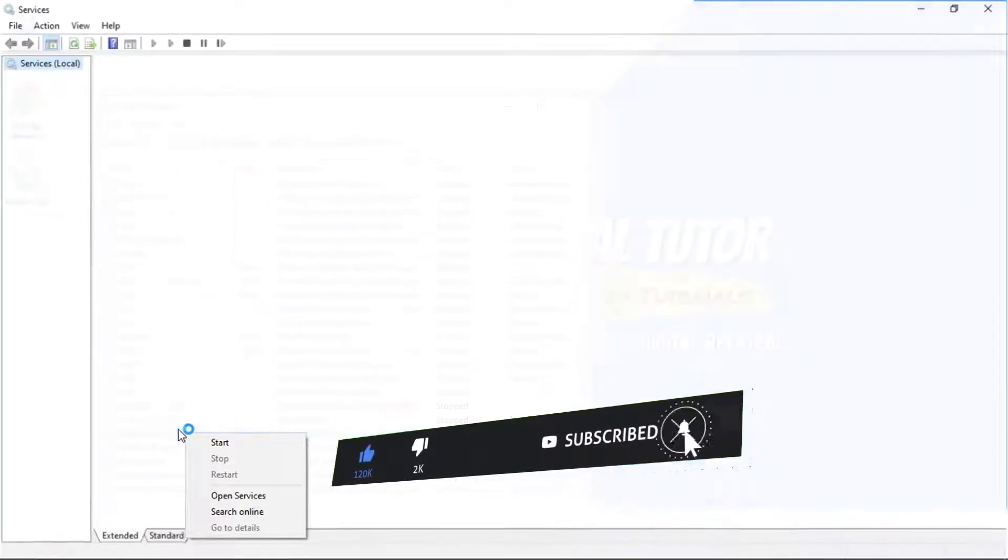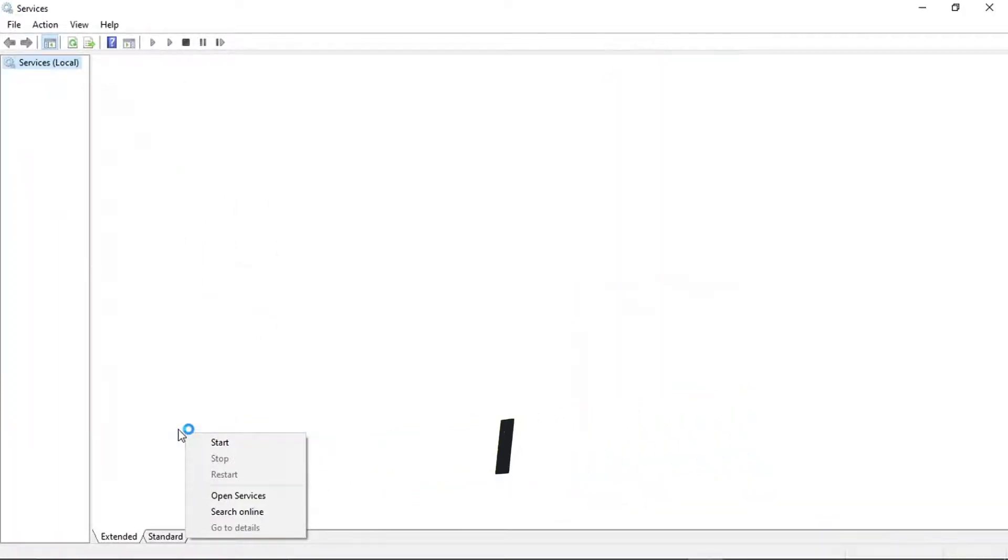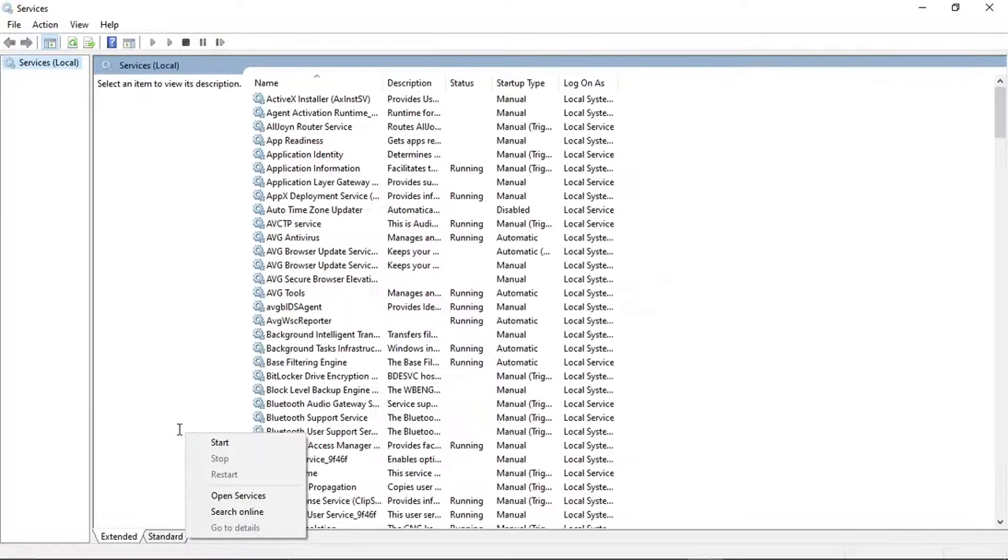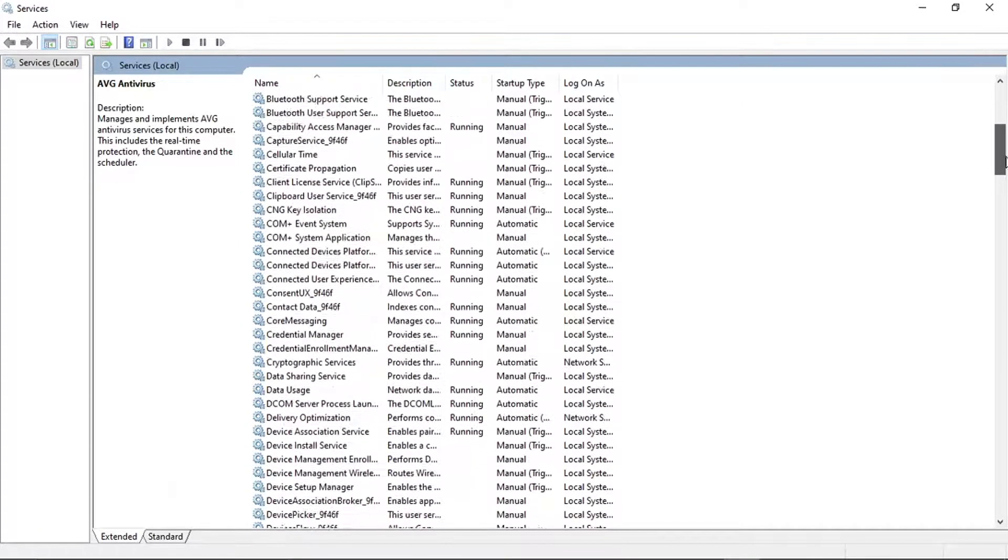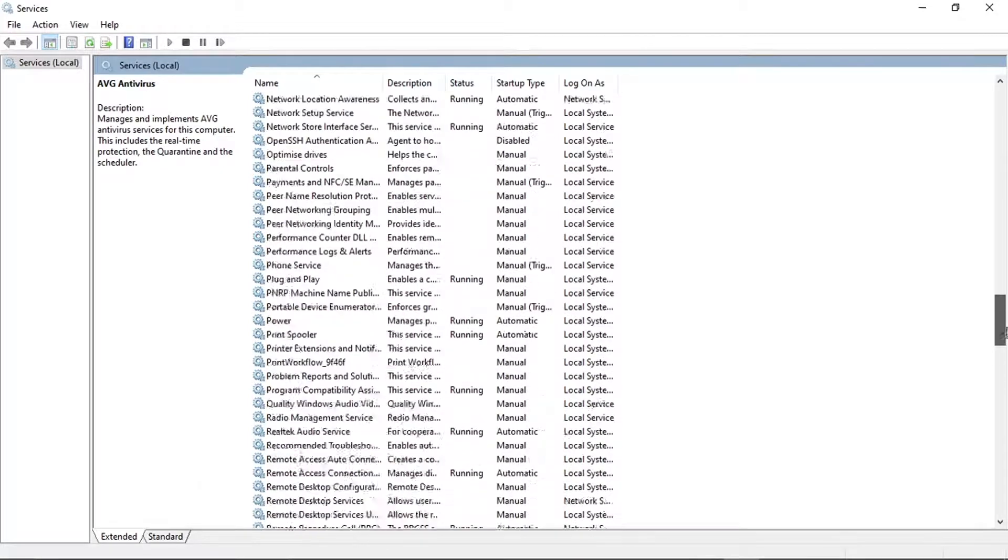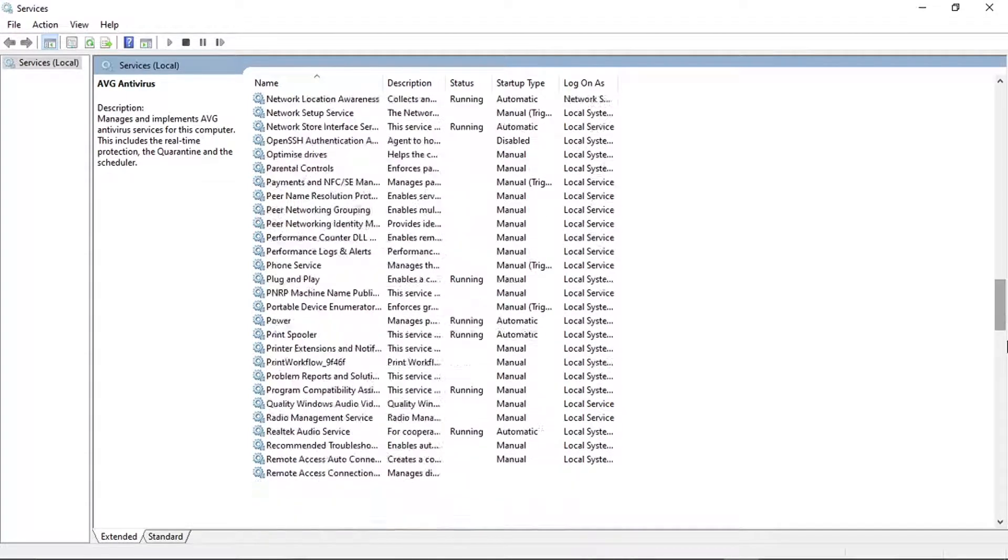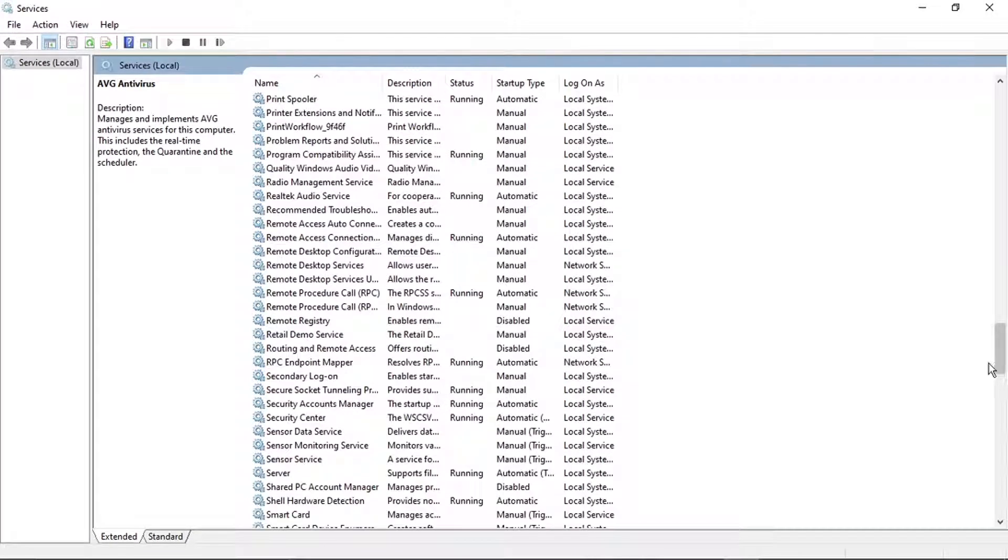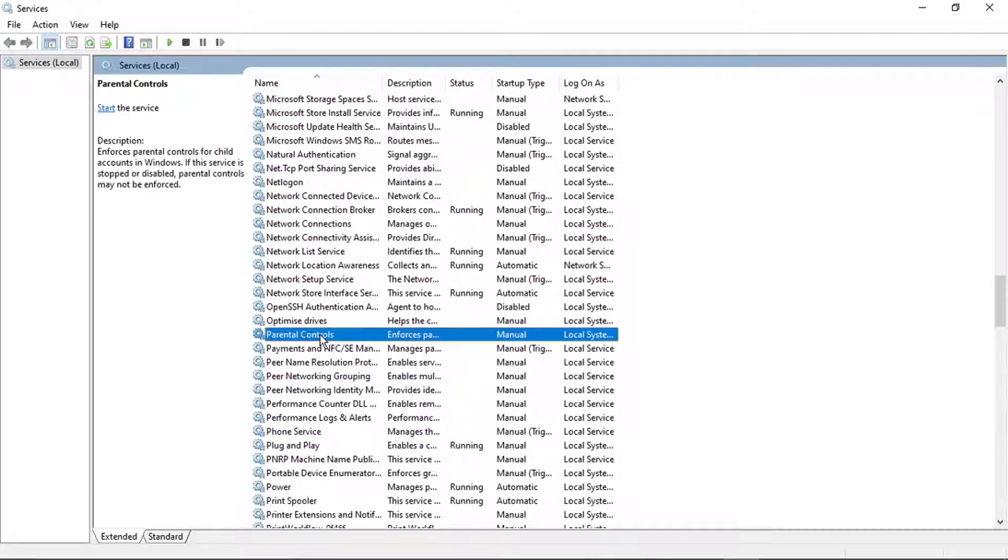After that, it's going to load up a screen that looks like this. And then from here, what we're going to do is actually locate Parental Controls. So if we scroll down until we get to P, you'll see the Parental Control setting there.